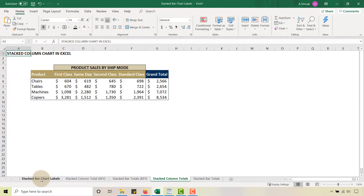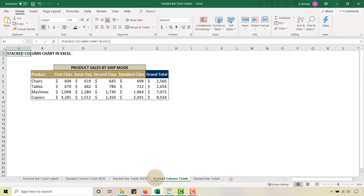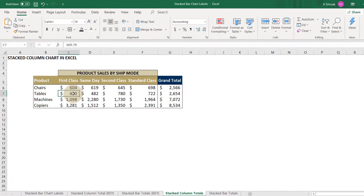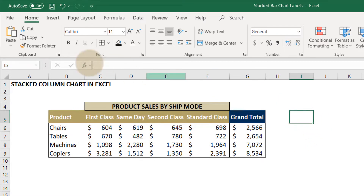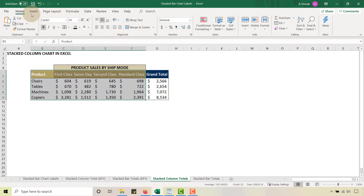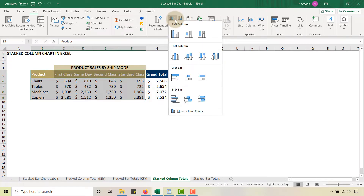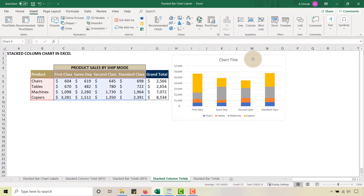My original data is database-friendly — you've got subcategory, ship mode, and sales per customer. I pivoted that data into this format — this isn't a pivot chart, I removed the pivot underpinnings and pasted it into this format. We're not covering how to make a pivot chart; we're getting right into creating the chart. So let's highlight the products and the ship mode, not including the grand total, then go to Insert and add a 2D stacked column.